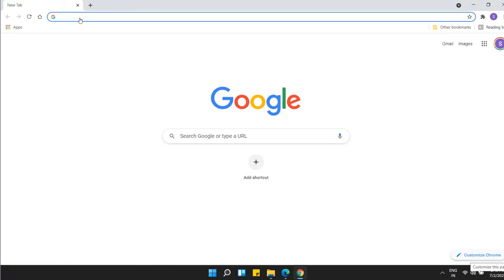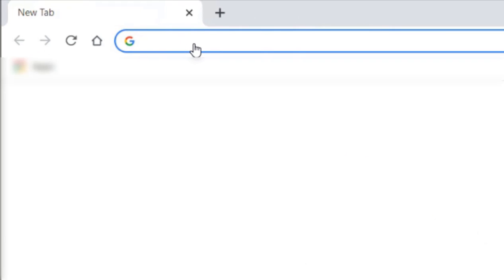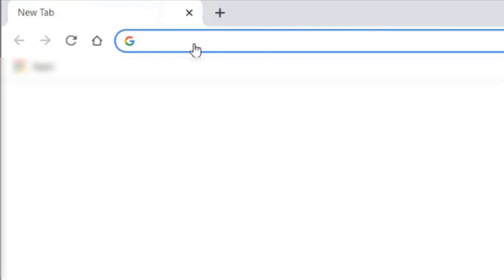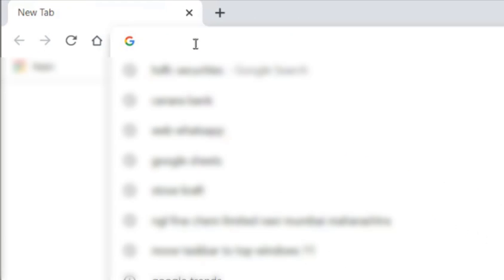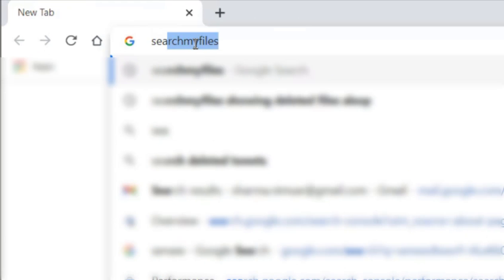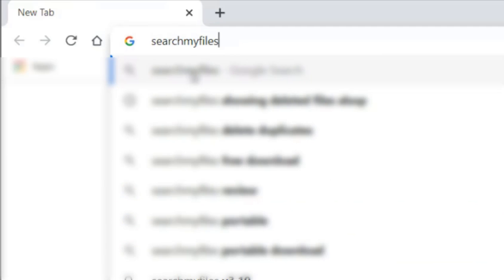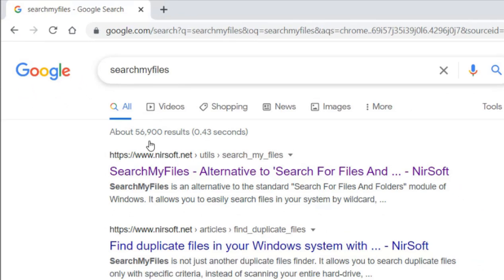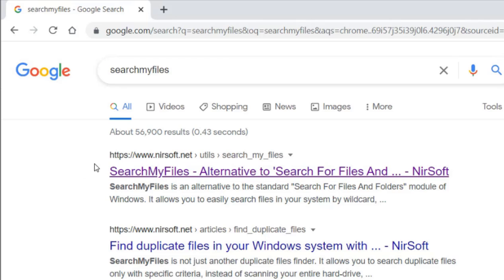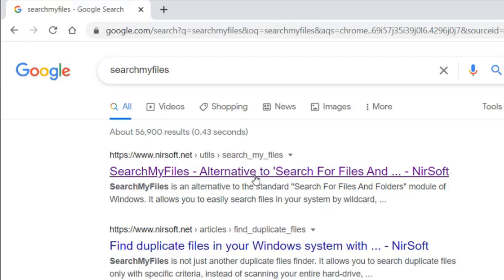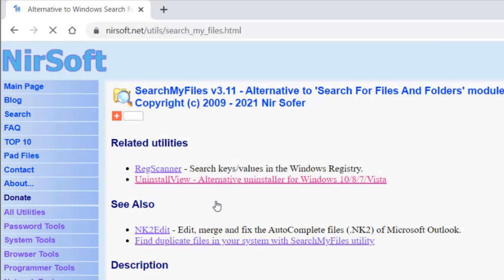Just search 'searchmyfiles' in Google search without any spaces, and you will go to nirsoft.net where you will find the SearchMyFiles tool. I'll put this link in the description of the video so you can directly find it.